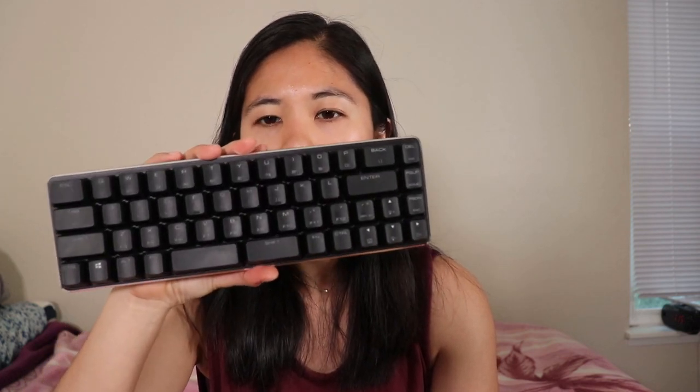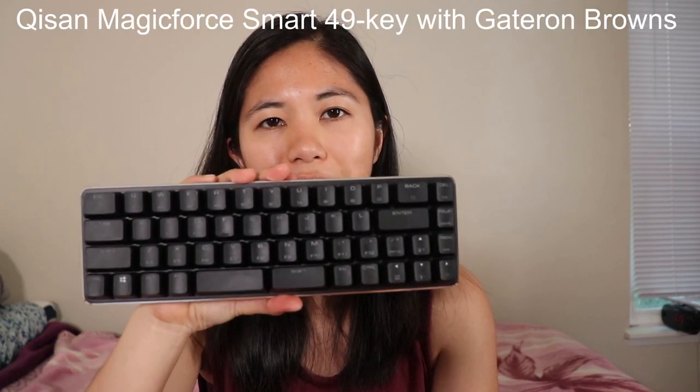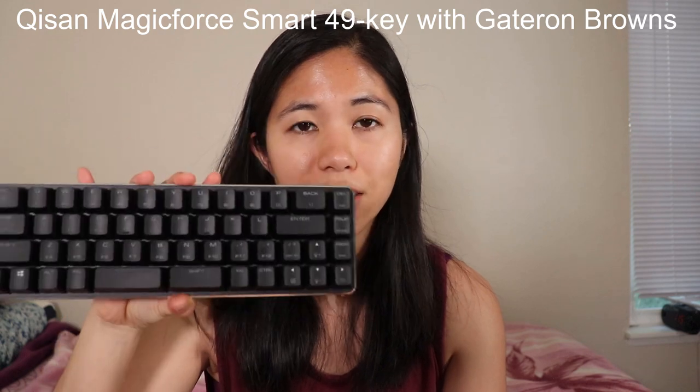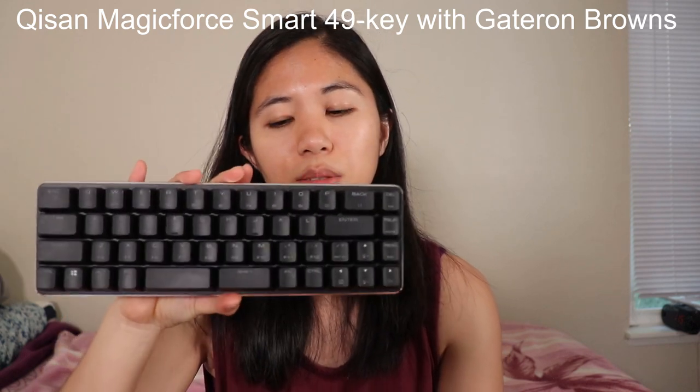Now we've had this for about a month now. I've been trialing it on and off seeing if I can get used to it. I'm going to leave the answer till the end if I got used to it or not, if I can type fast with it or not. But this video we are looking at the Kisan Magic Force smart 49 key mini mechanical keyboard. It's a 40% keyboard.